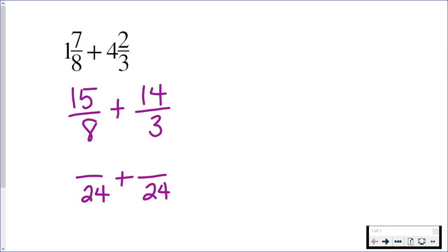In order to go from 8 to 24, you multiply by 3. And when you are doing this, whatever you do to the denominator, you must also do to the numerator, which means the 15 is also going to be multiplied by 3.